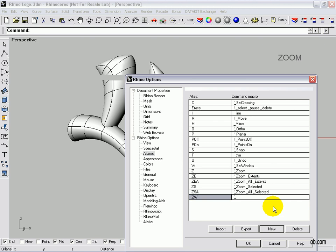Next, we're going to do our command, Zoom, Z-O-O-M. Then we're going to do a space to execute Zoom, then underscore again, and then we're going to do Window.